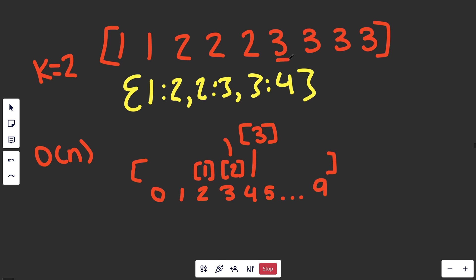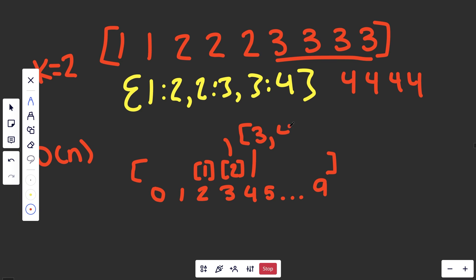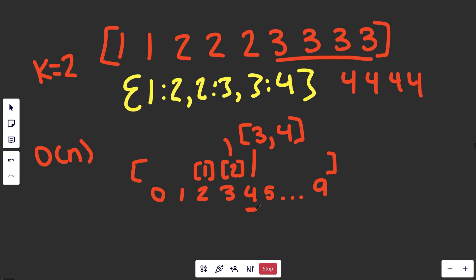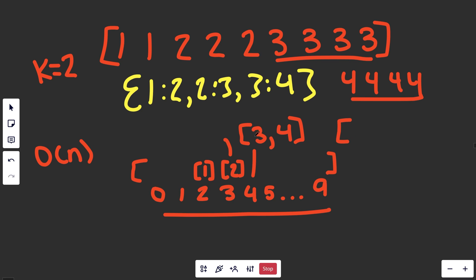We need these index slots to hold lists because multiple elements can share the same frequency. For example, if we also had four 4s, then at the frequency-4 slot we'd store both 3 and 4. Going backwards through the array, we pick up 3 and 4, and we stop once we've collected K elements — that's our answer.